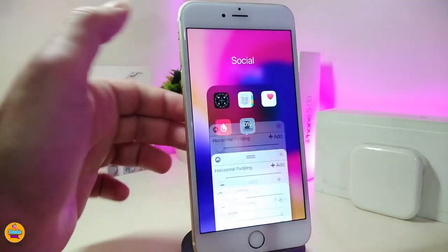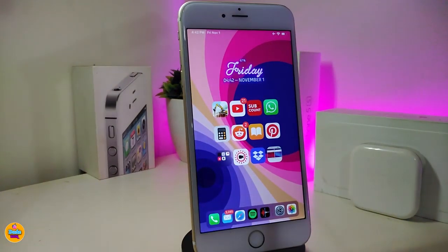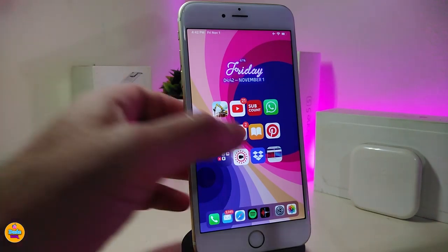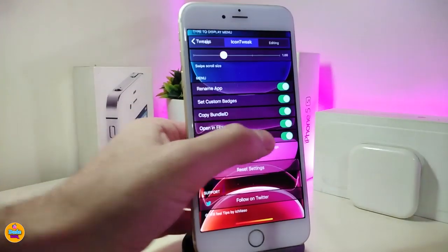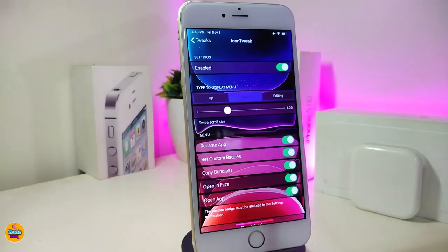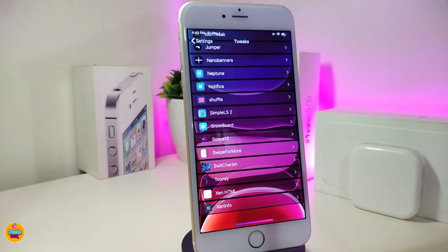To be honest, this tweak wasn't working for me — whenever I tried to swipe on any icon, it didn't allow me to bring up that menu, probably due to a conflict with Unc0ver. But it's not a hard tweak to set up; most of the configuration is straightforward from the settings I showed you. If you're looking to download this one, it's called Icon Tweak. Moving on to the next one.